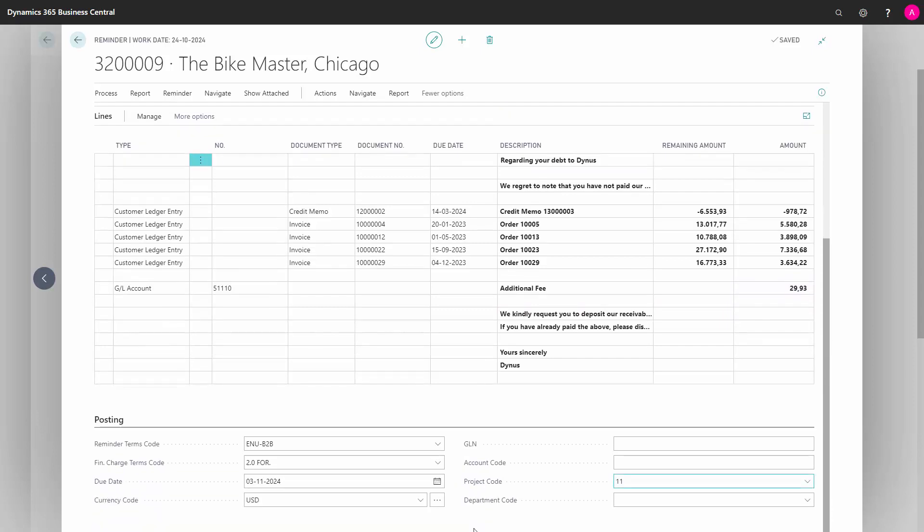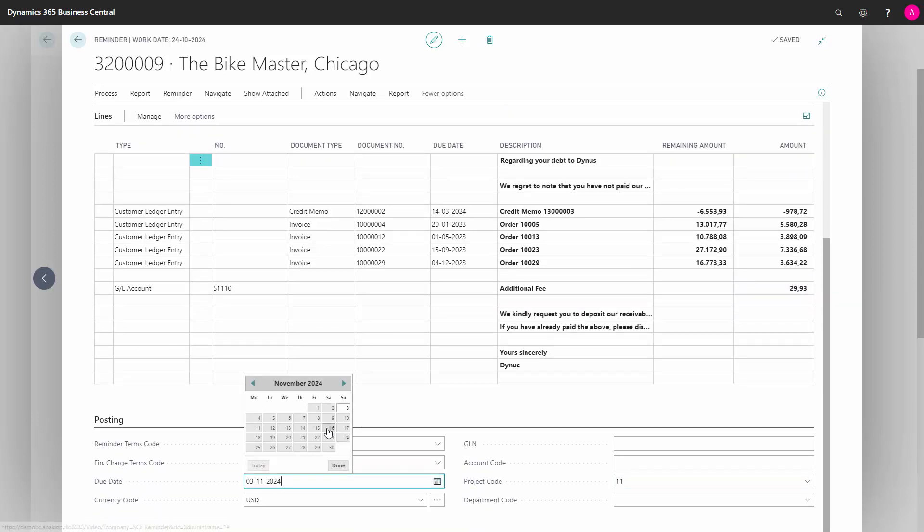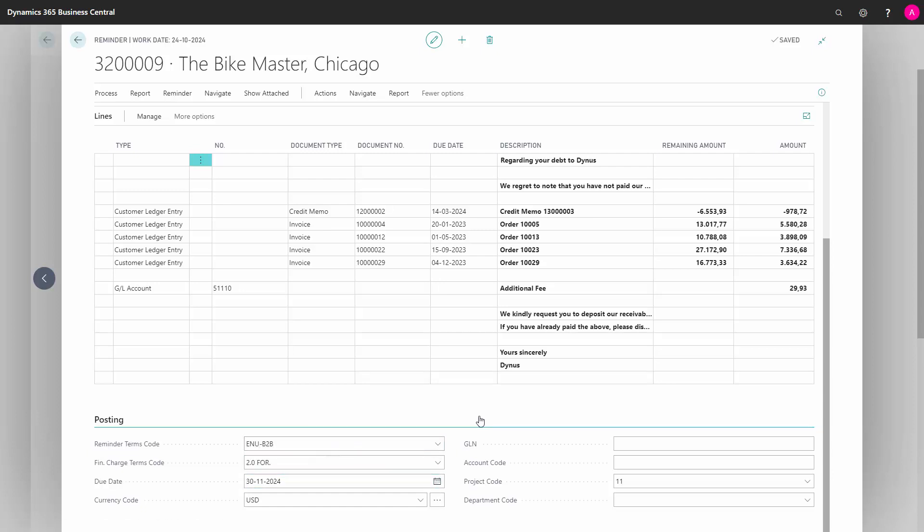If I go down here and change the due date, this won't automatically change the text on my document. It still says the 3rd of November, but I can update this in the same manner.